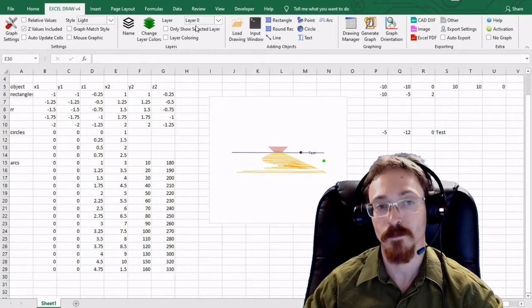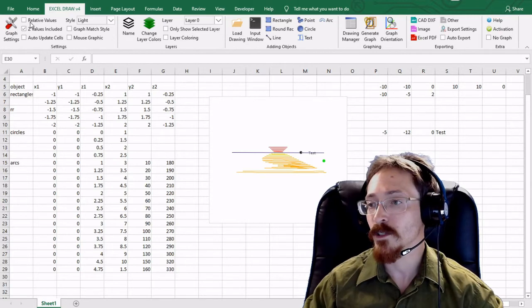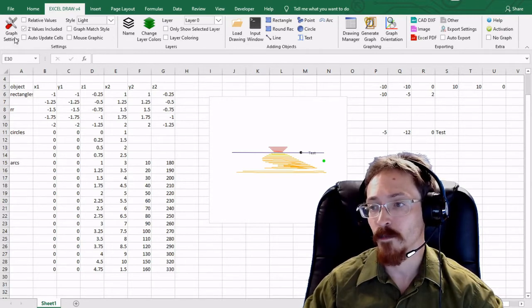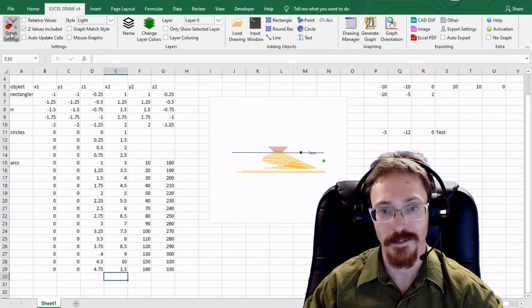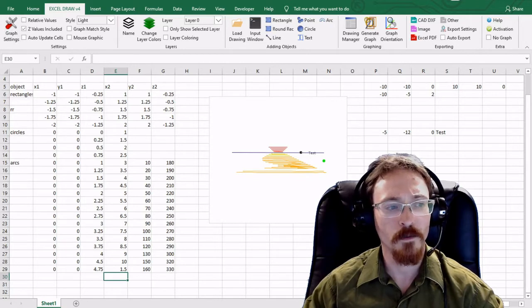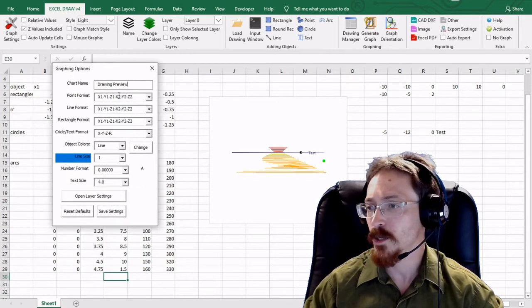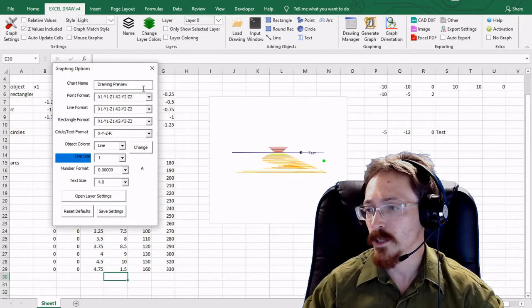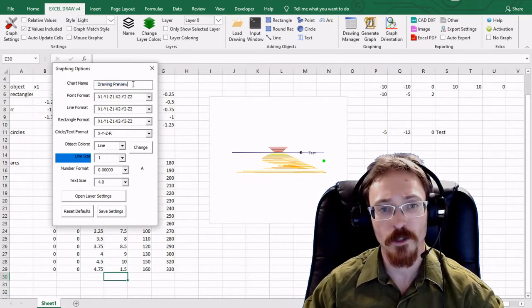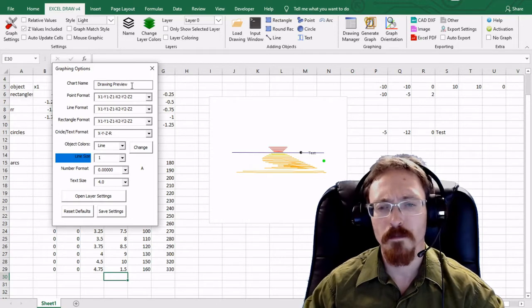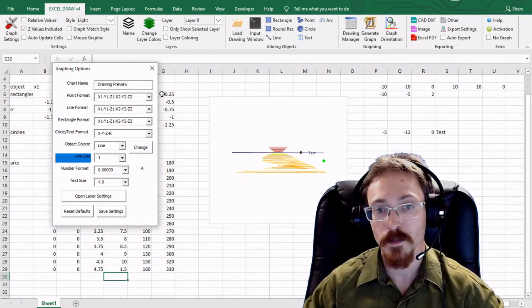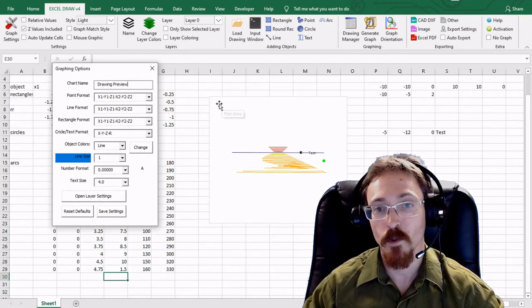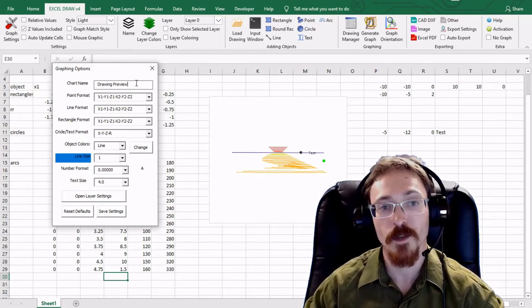We're going to look at some of the features in there. The first thing you may notice in the settings tab is this button called the graph settings. Inside of this you'll find another window which will give you all the different formats. This is your default chart name which won't really matter for most cases because most of the time you're going to be exporting this into AutoCAD or pictures.